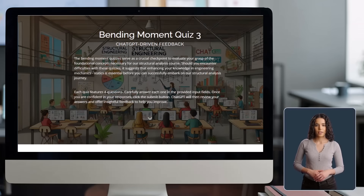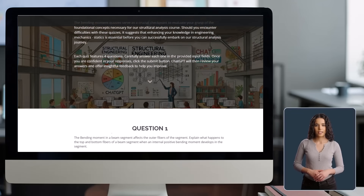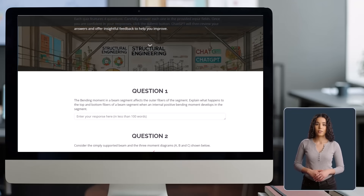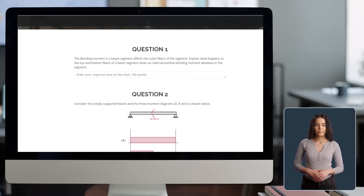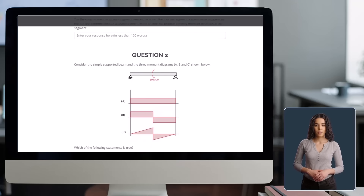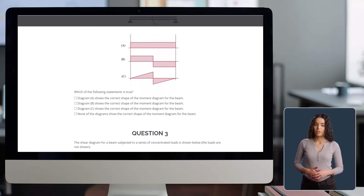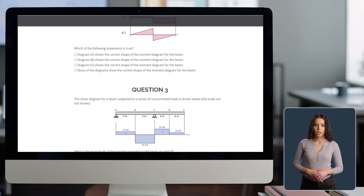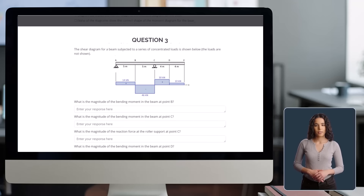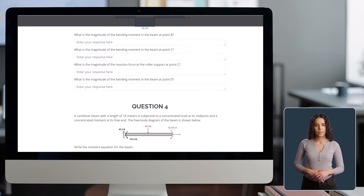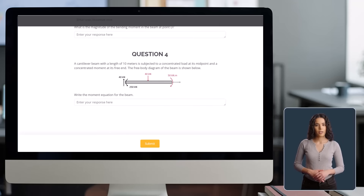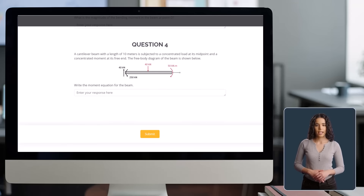We've developed a set of online quizzes that you can take as part of this project. By participating, you'll help us determine how well ChatGPT can understand your answers, check their correctness, and offer constructive feedback.